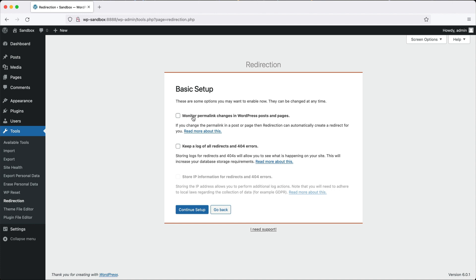The other option is keep a log of all redirects and 404s. I like to turn this on and what this option does is it'll log all active redirects, but most importantly, it'll also log 404s. Logging 404s is useful, especially if you have just migrated to a new site.